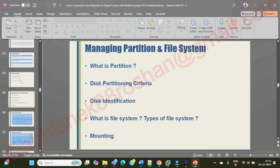A simple way to understand partition: if you want to divide a bigger hall into multiple rooms, or divide a bigger area into smaller areas — like splitting a thousand square feet into hundred square foot sections — that's partitioning. You are basically dividing or splitting a bigger area into multiple smaller areas.